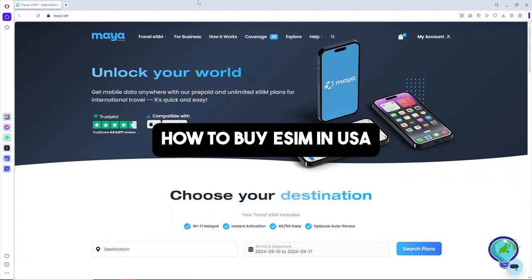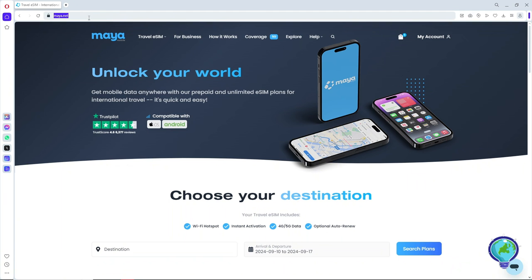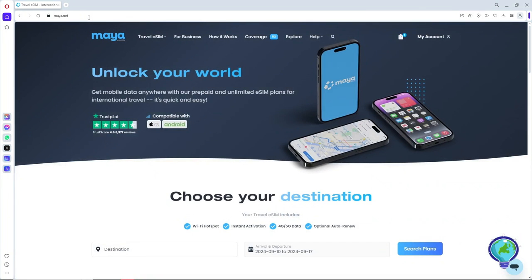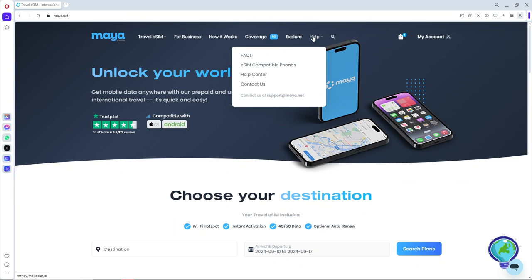Hey guys, welcome back to the channel. This is how to buy eSIM in USA. For this video, I'll be recommending Maya Mobile. First, simply go to maya.net and this will be the home page. From here, go to Help and after that